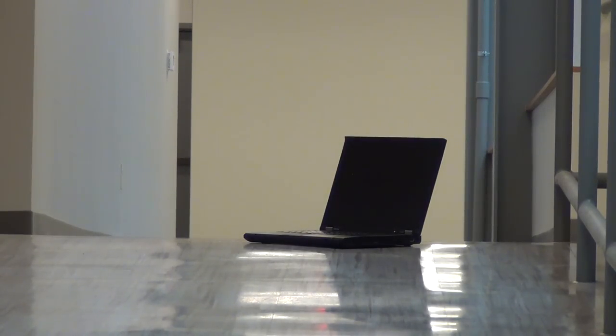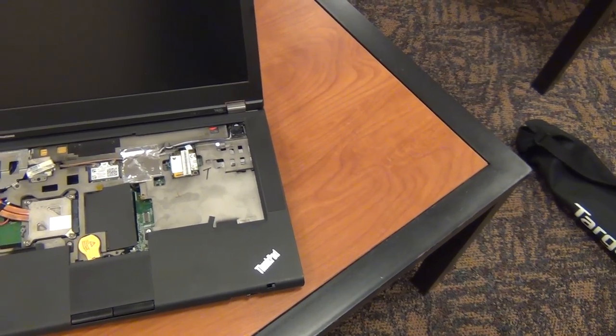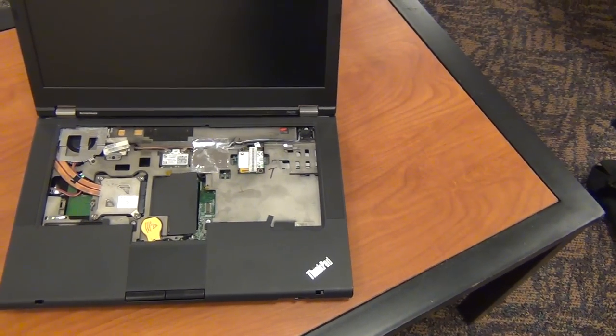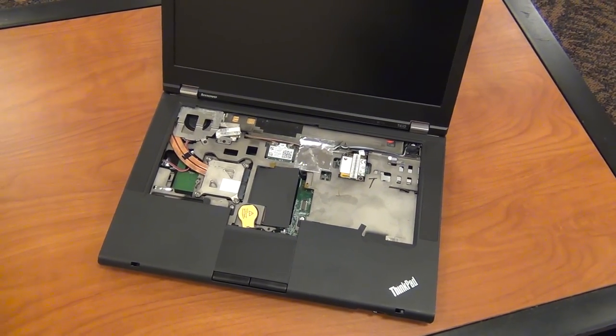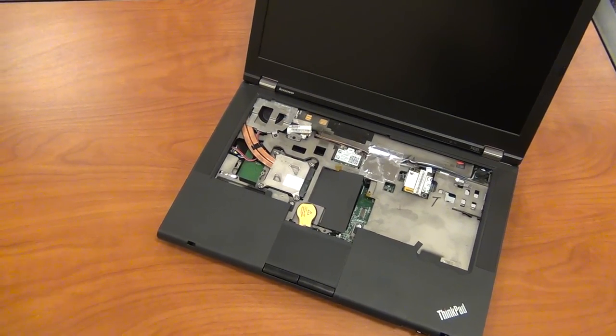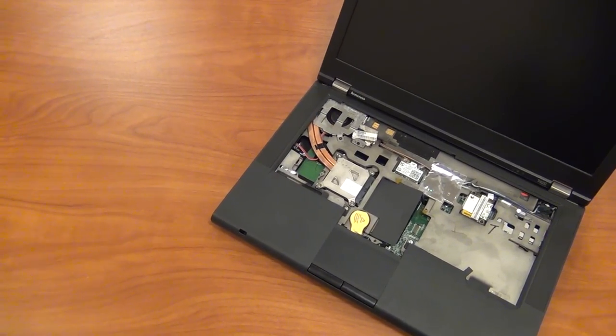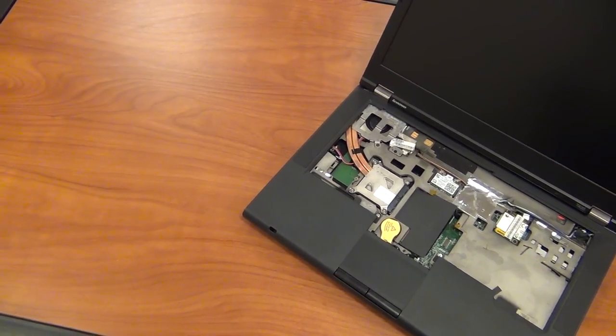These laptops offer the best performance for the amount of money that you're paying. Are they the cheapest? Are they the absolute fastest? No. But for the money that you're paying and the amount of upgrades and modifications and community support that you have with these machines, I think they are the best value.